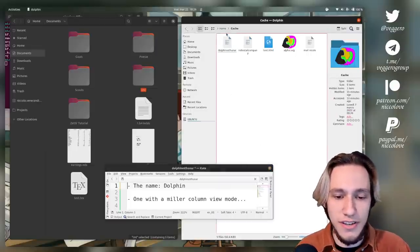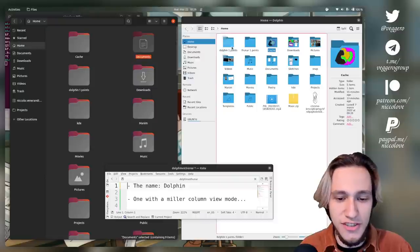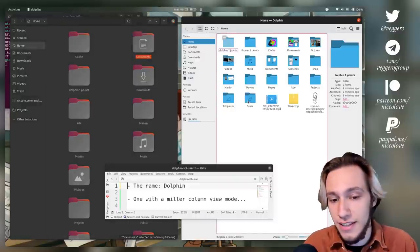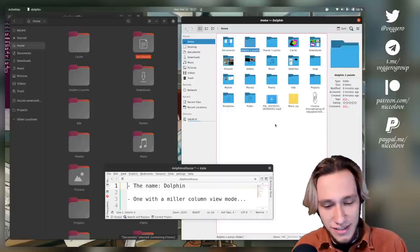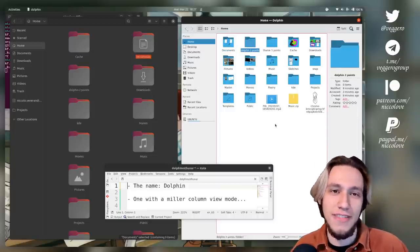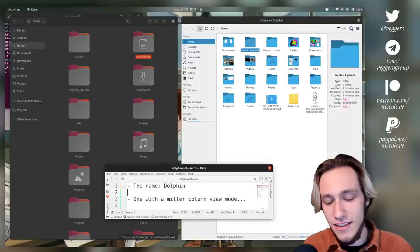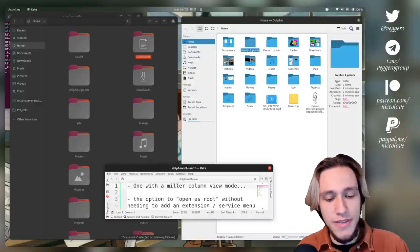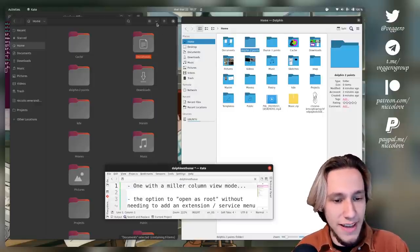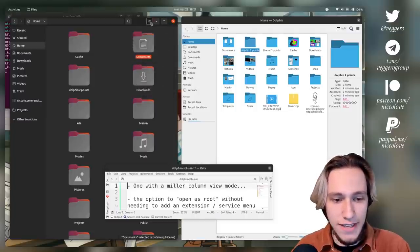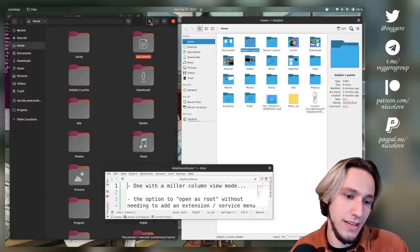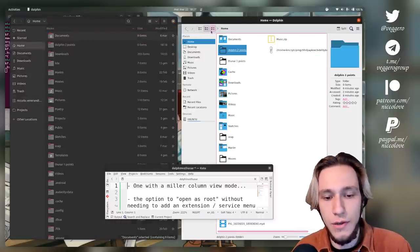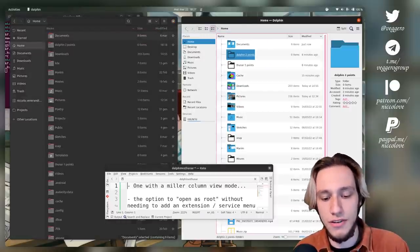One with miller column view. I can simply say that neither of them has this. In here you've got these two views, in here you've got three, but not the miller. So nobody gets the point.